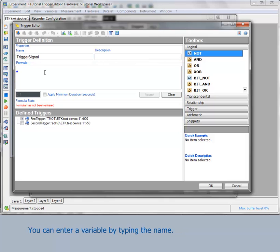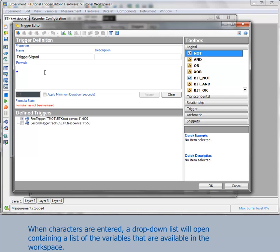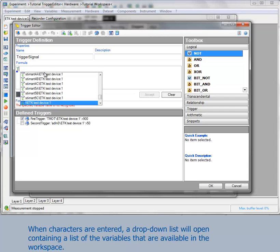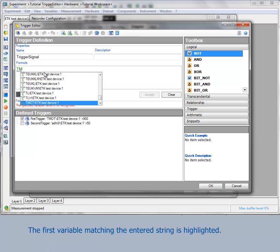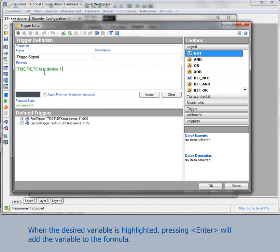You can enter a variable by typing the name. When characters are entered, a drop-down list will open containing a list of the variables that are available in the workspace. The first variable matching the entered string is highlighted. When the desired variable is highlighted, press Enter and the variable will be added to the formula.